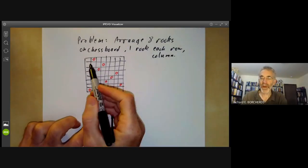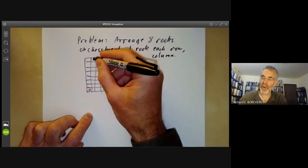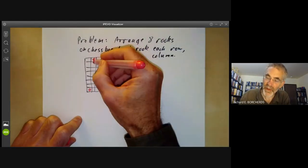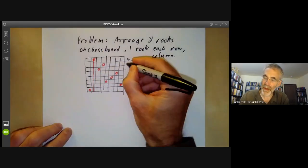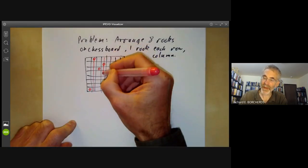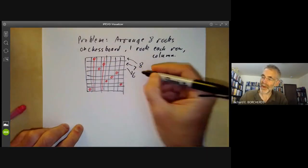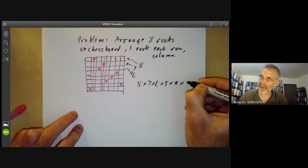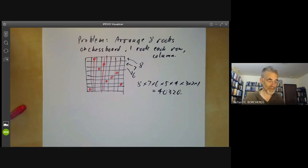This is rather easy because there are eight ways we can choose the rook in the first row. And once we've chosen the rook in the first row, the rooks in the other rows can't be in the same column. So there are now seven ways to choose the rook in the second row, and again we have to delete that column. So there are six ways to choose the rook in the third row, and you can see how this is going. We get eight times seven times six times five times four times three times two times one, which is 40,320 possibilities.